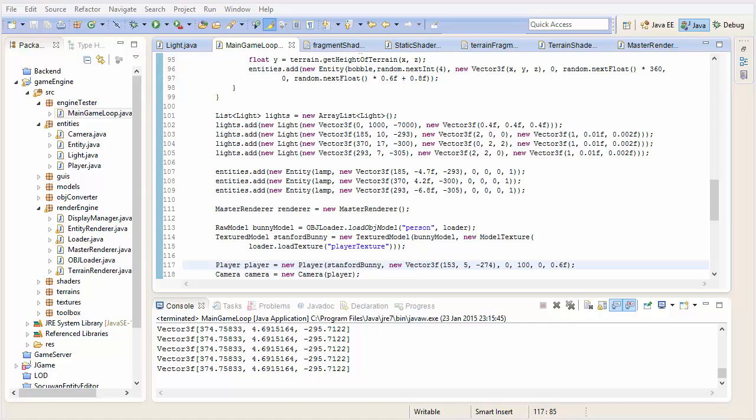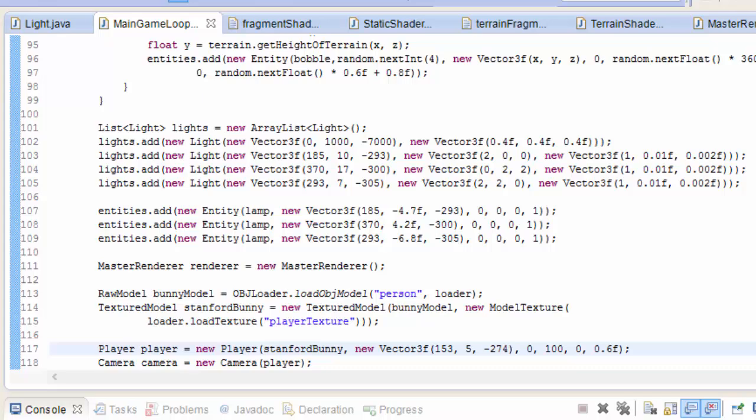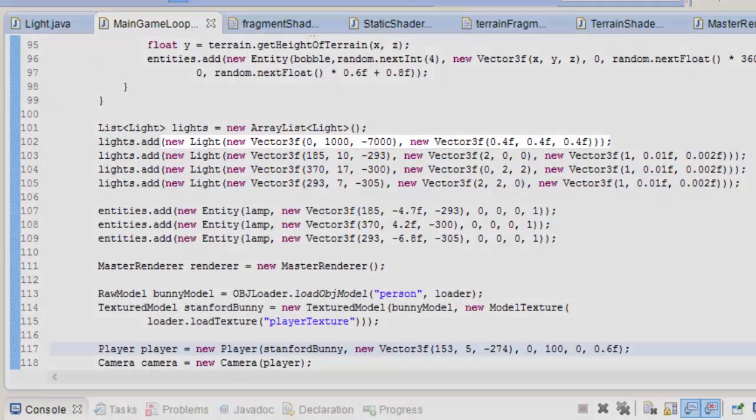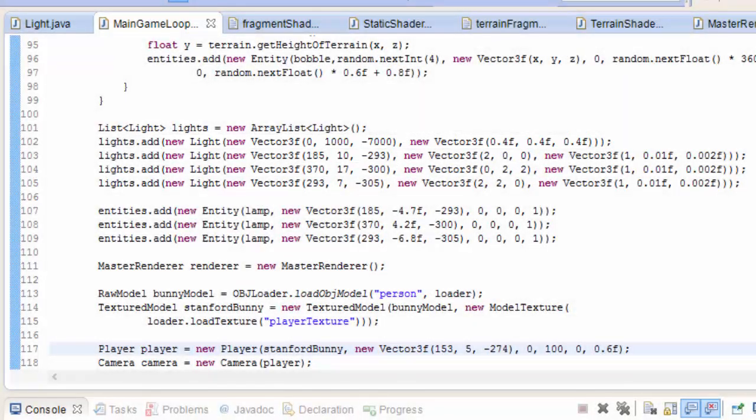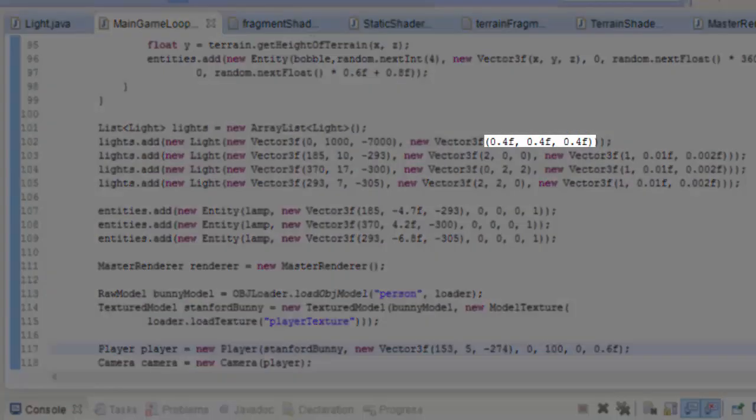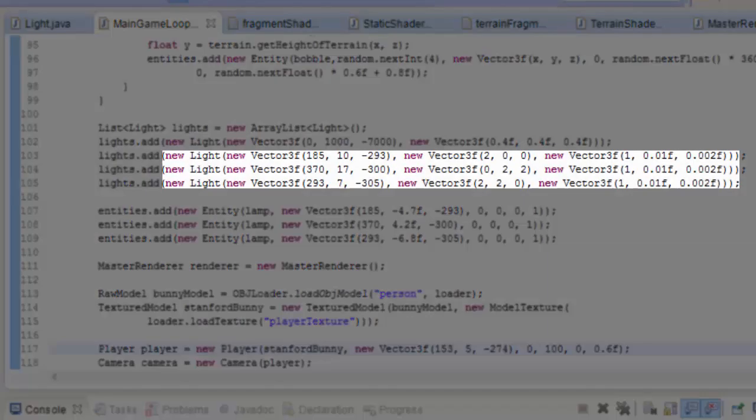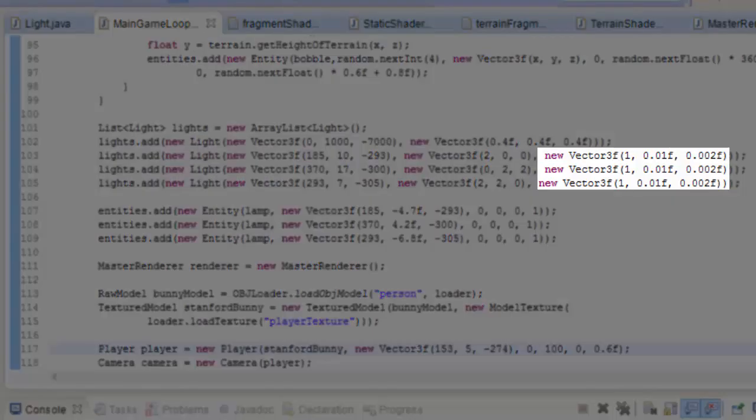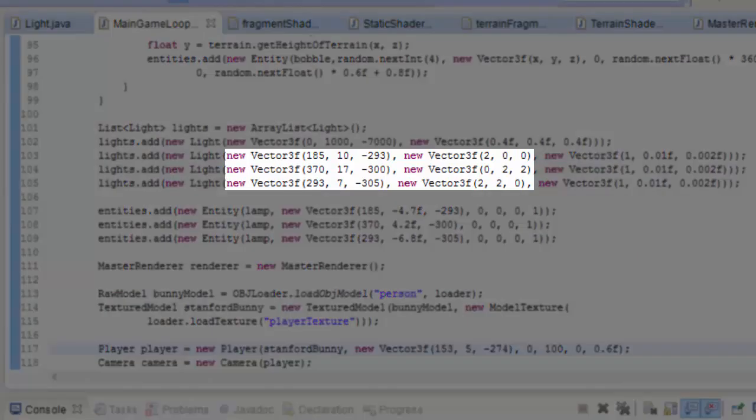As you can see here, I've set up 4 different lights for my scene. The first light is the sun, and I haven't set any attenuation for this light because I don't want the sunlight to attenuate at all. But I have lowered the brightness of the sun slightly, just so that you can see the other lights a little bit better. Then I have these 3 other lights here, and I've added an attenuation to all of these lights as the third parameter in the lights constructor, so that the range of these lights isn't infinite. I've also given them all different colors and positions.